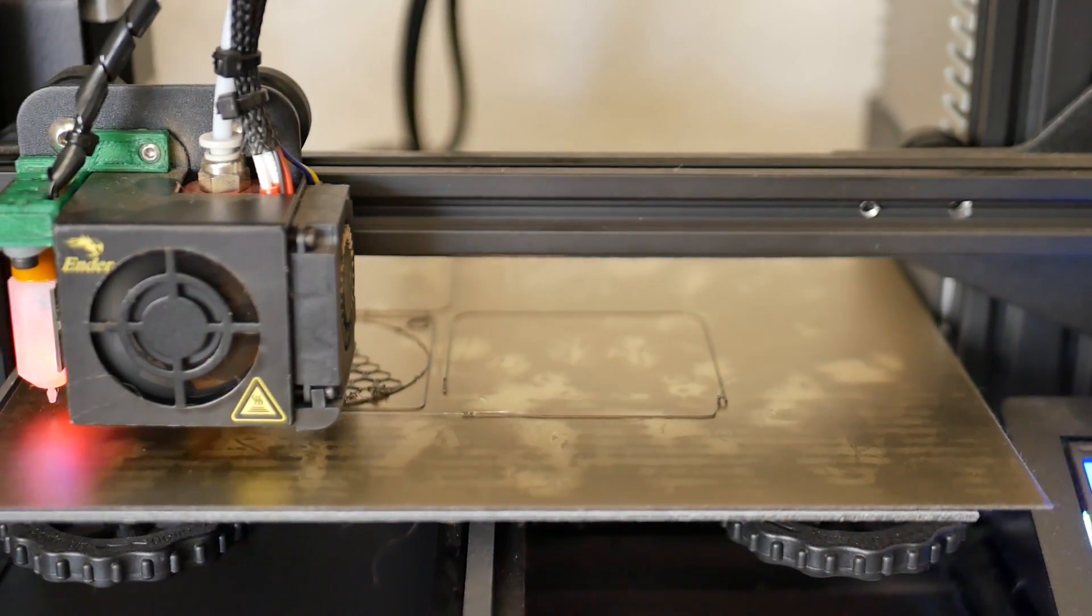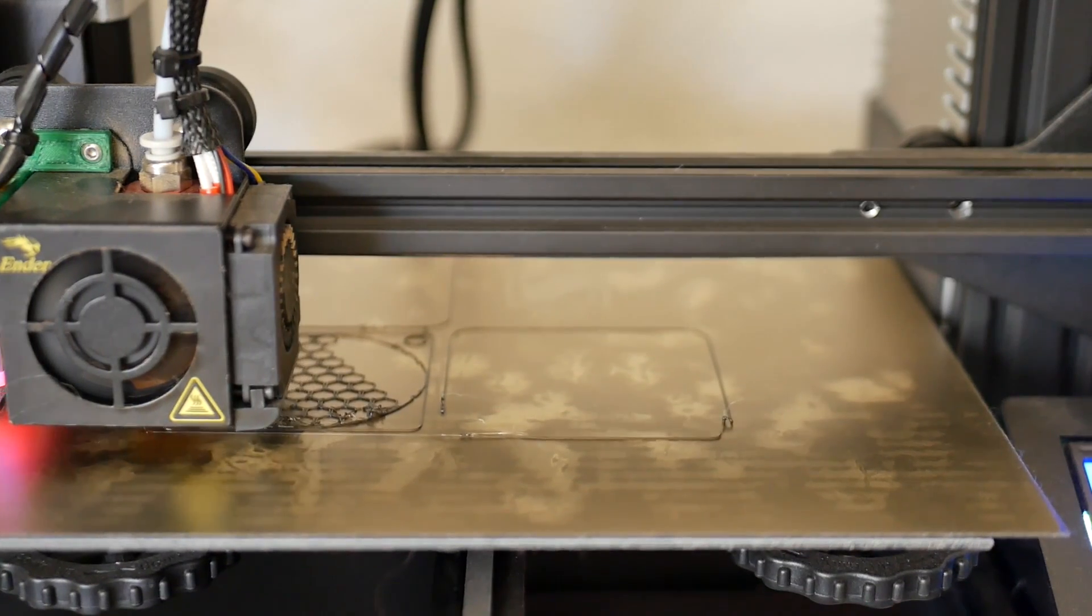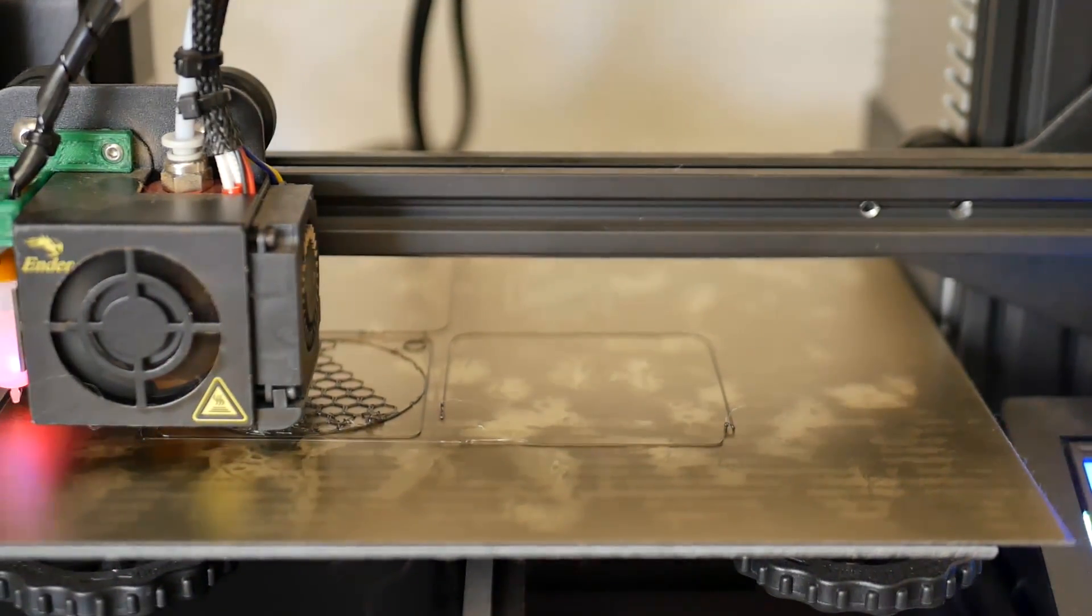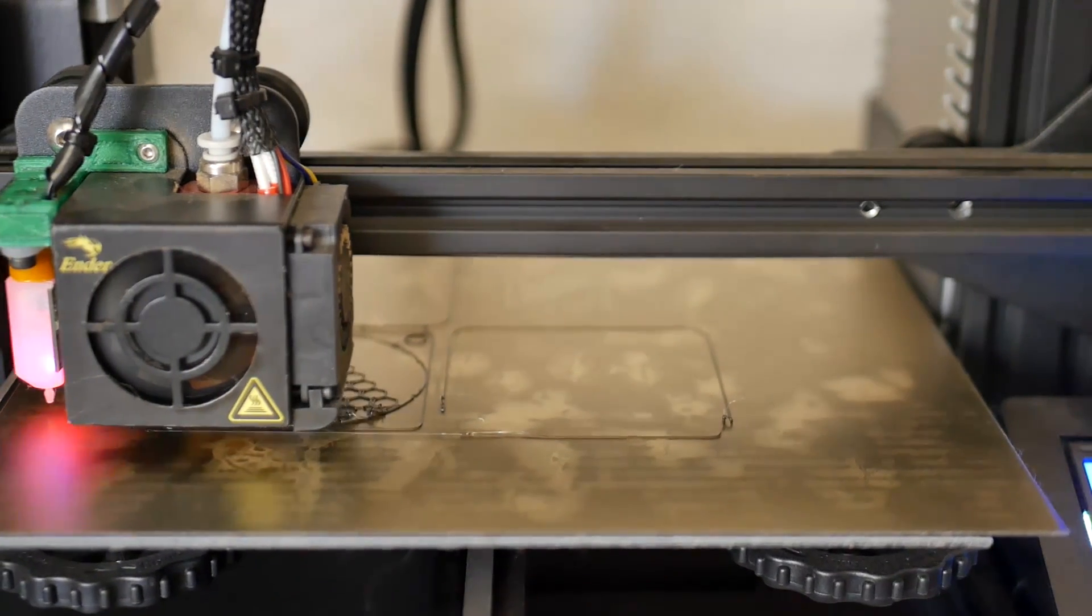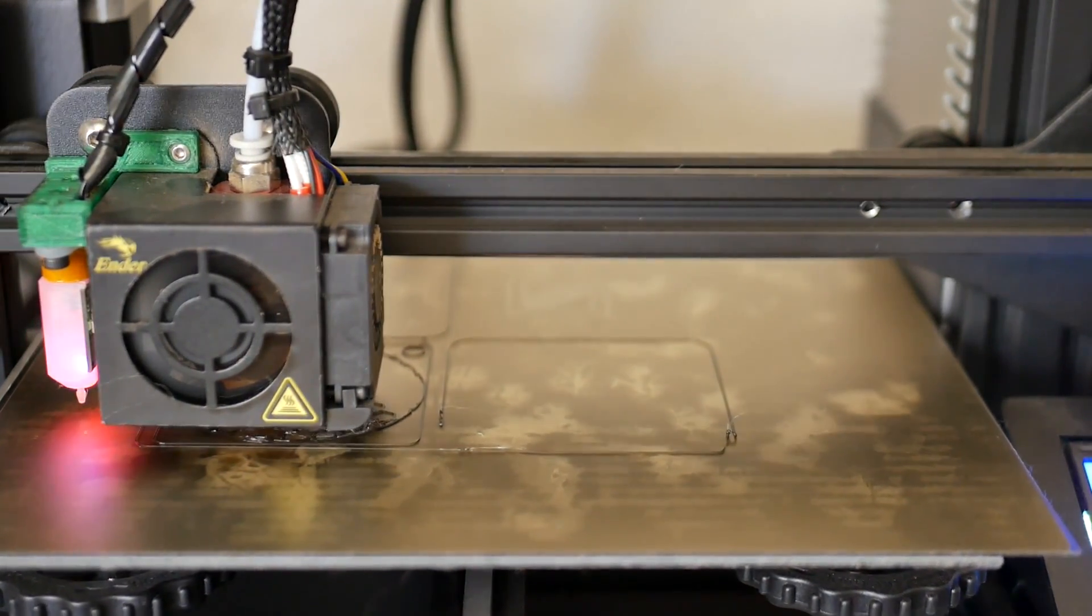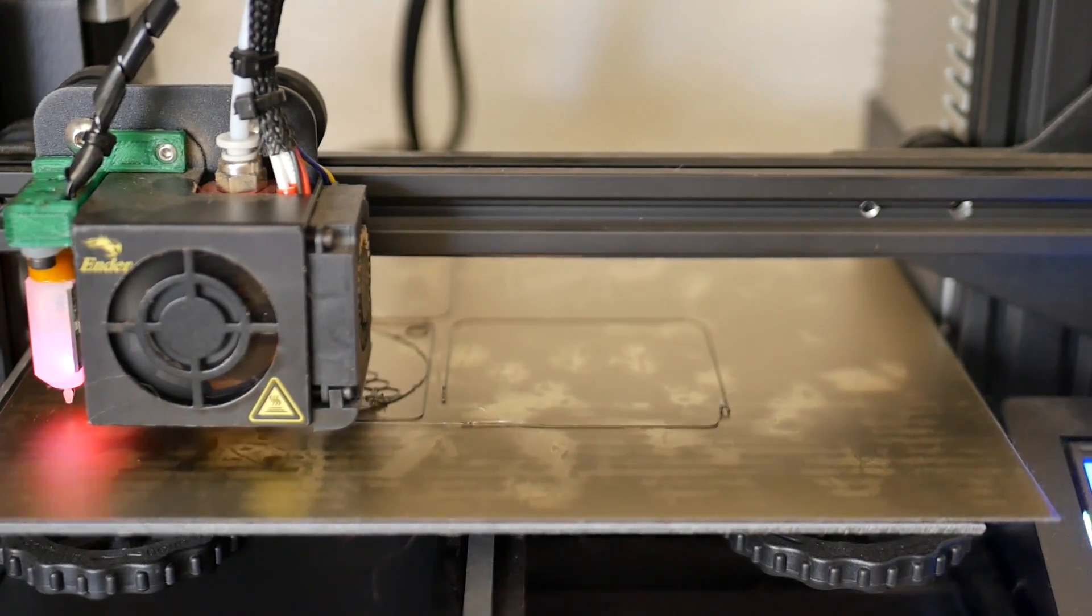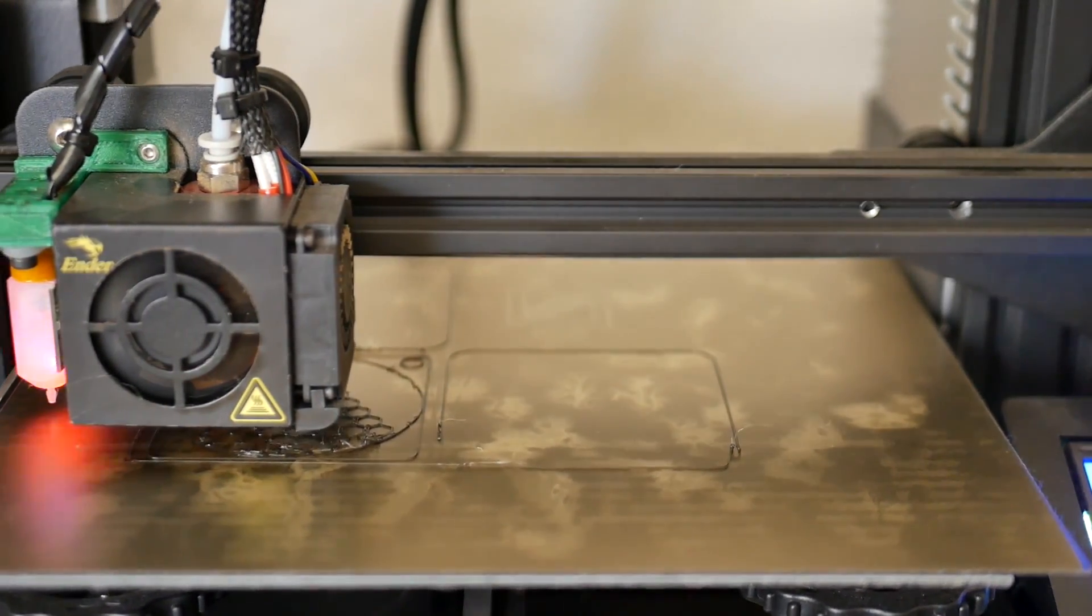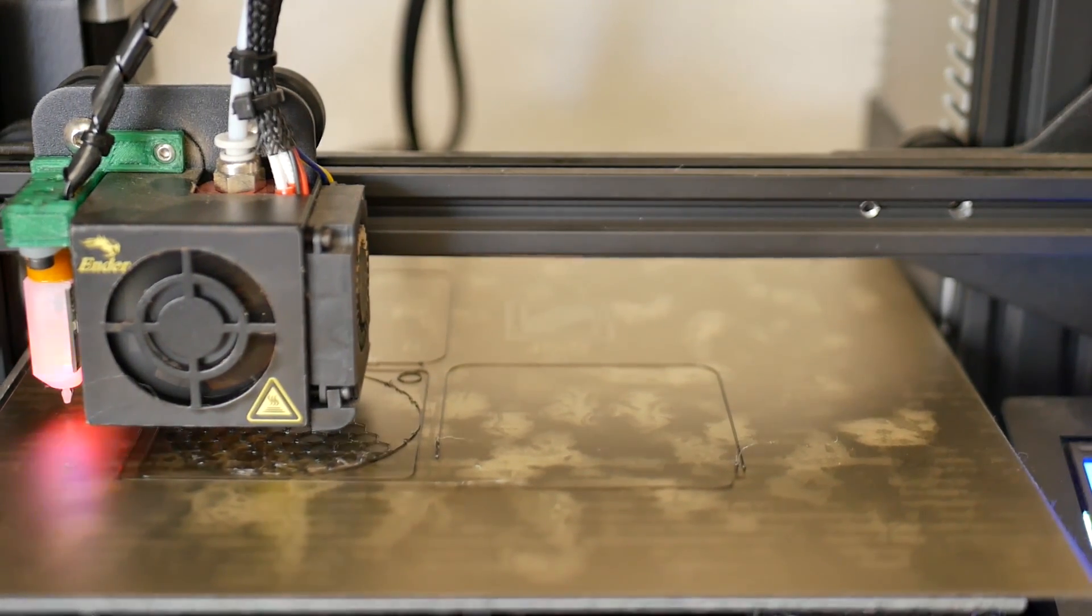So I hope you guys enjoyed this video. The BL Touch has been working completely insane on this Ender 3. I've probably printed 100 or so prints on it, and I've not had to do any kind of re-leveling or have had any failed prints. That combined with the BuildTac PEI sheet I've been using has just been like the dream team. So I hope you guys enjoyed this video.